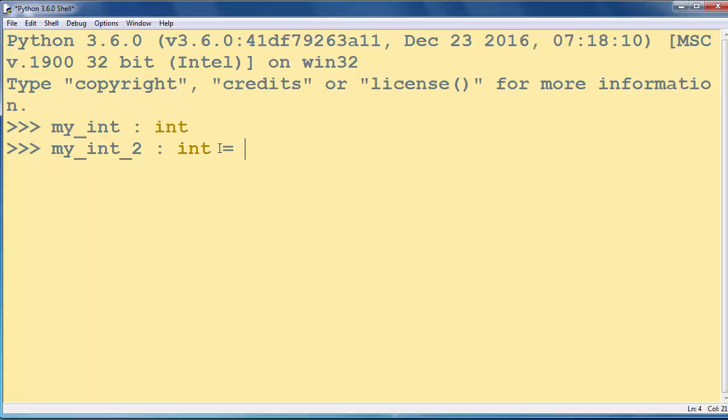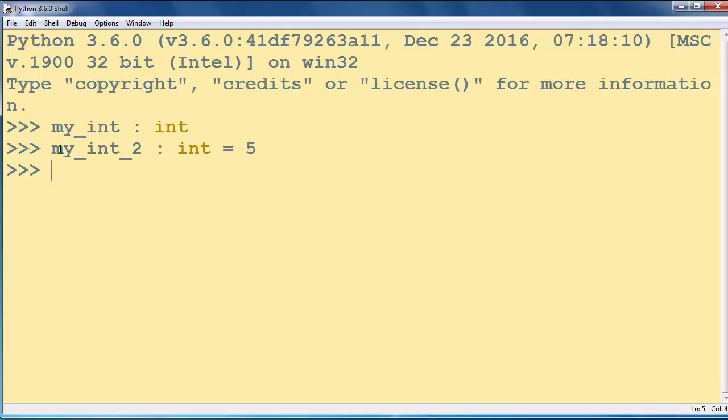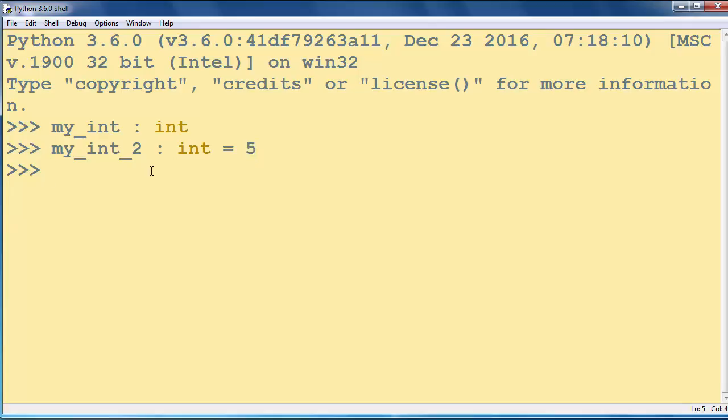So after int we will add an equal sign and some number, for example number 5. So now we have a variable myInt2 that is integer type and has an initial value of number 5.